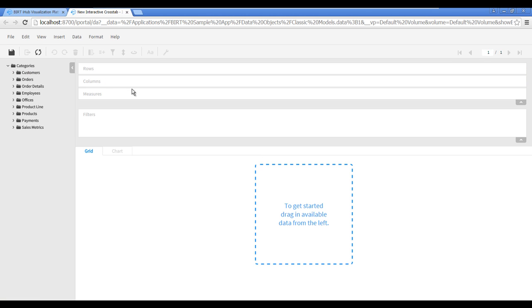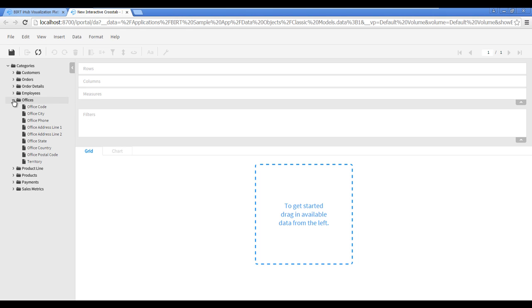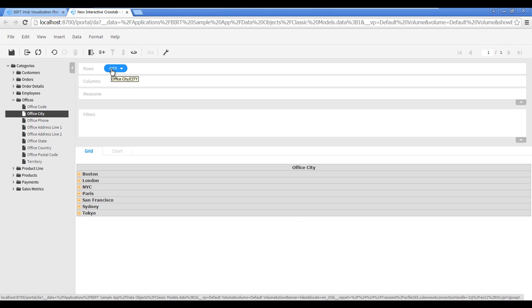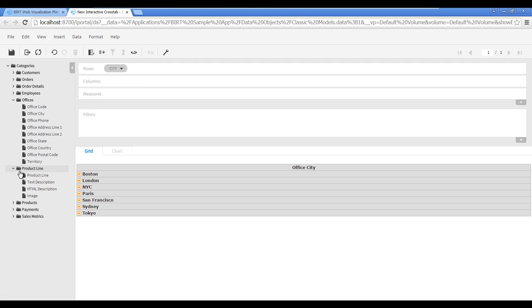We will specify sales offices as the rows for the crosstab. Scroll down the list of categories in the Category pane, then drag the field Office City and drop it into the rows property. Next, specify Product Lines as the columns for the crosstab. Drag the field Product Line and drop it into the columns property.